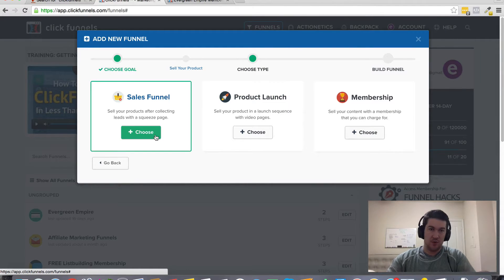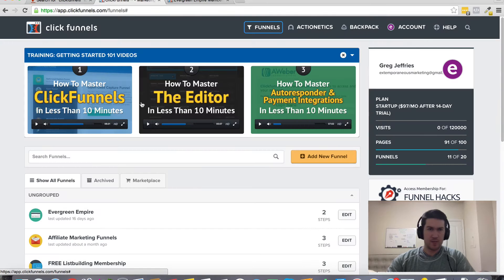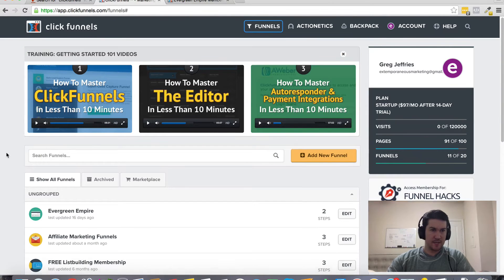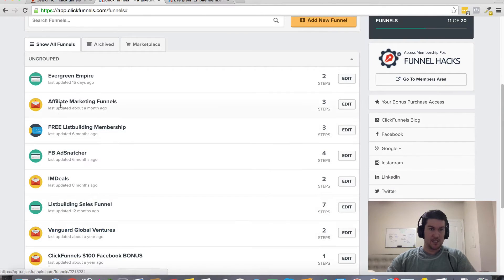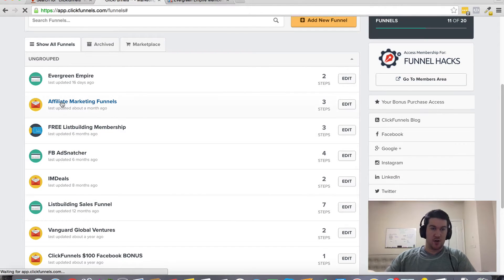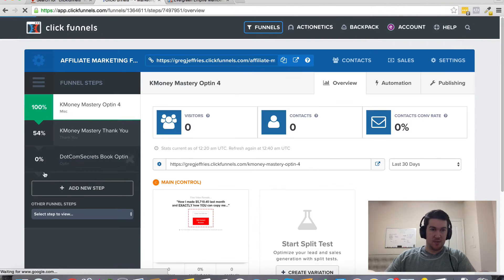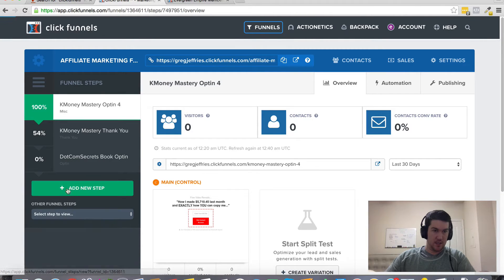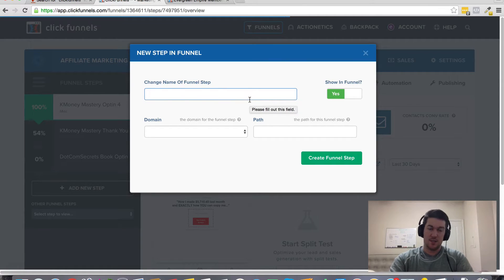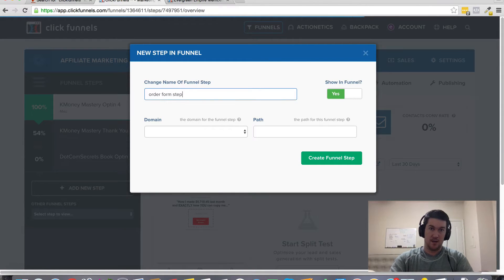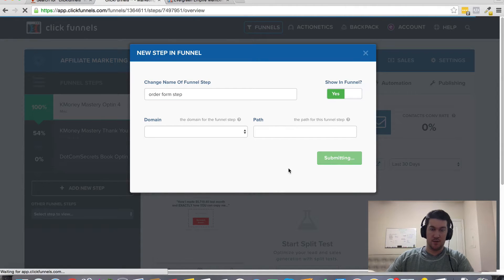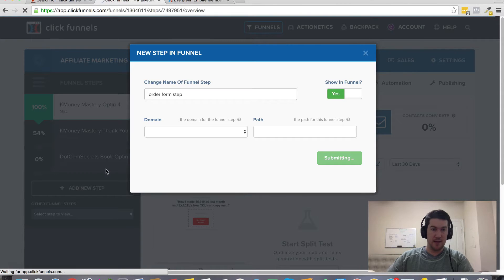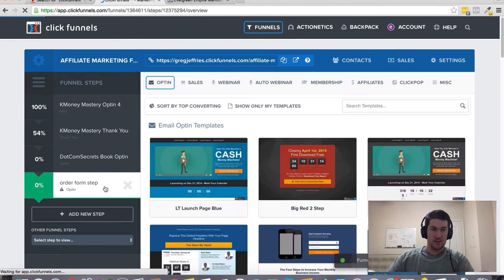You would have some options to choose from. Let me see if I can open up an existing page here just to show you as an example, because I don't really want to create a new funnel. But let me see if I can just add a step here and then I'll click Create Funnel, Create Funnel Step, and it's going to add this.